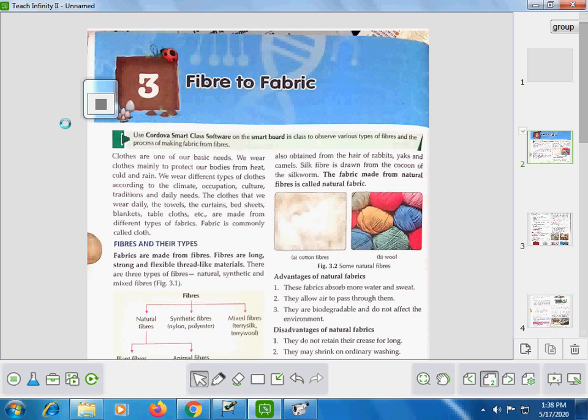First of all, here is your book on the screen, you can look here. Your chapter is Fiber to Fabric — it means how we get fabric from fiber. Fibers are long, strong, and flexible thread-like structures that are used to make fabrics.